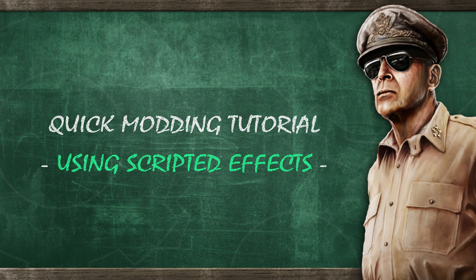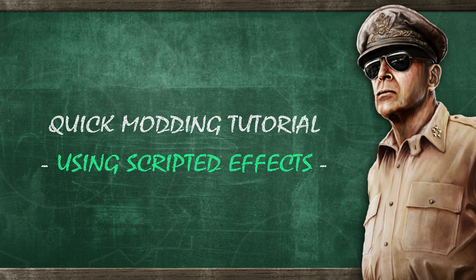Hi there and welcome to another Hearts of Iron 4 quick modding tutorial on the Iron Workshop. In this tutorial I will be explaining how to use scripted effects. So explaining scripted effects can be a little bit complicated but I'm going to do this the best way I know how to, with a really stupid example. So just try and follow me.